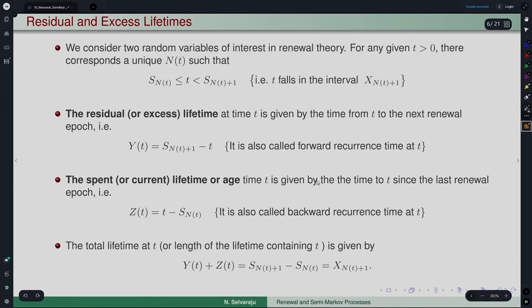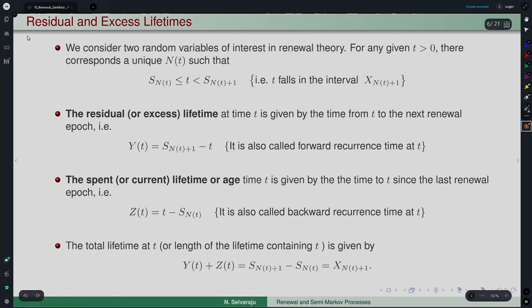The renewal theorems — elementary renewal theorem, Blackwell's theorem, key renewal theorem — concern the limiting behavior of m(t) and are powerful results in renewal theory. From an applications point of view, these are most relevant. One can refer to Ross or any standard text for these results and their implications.